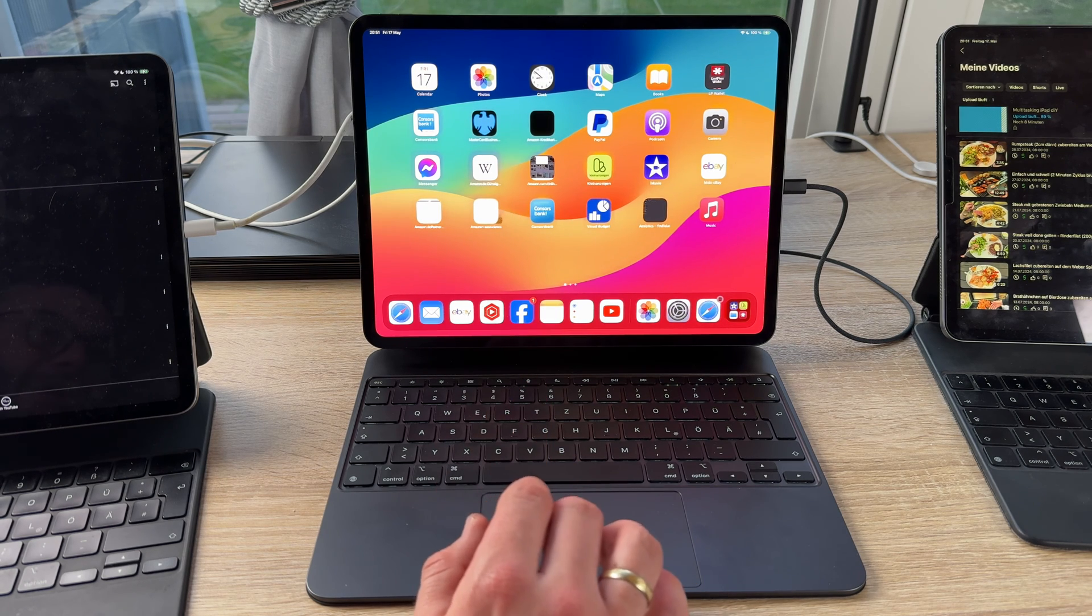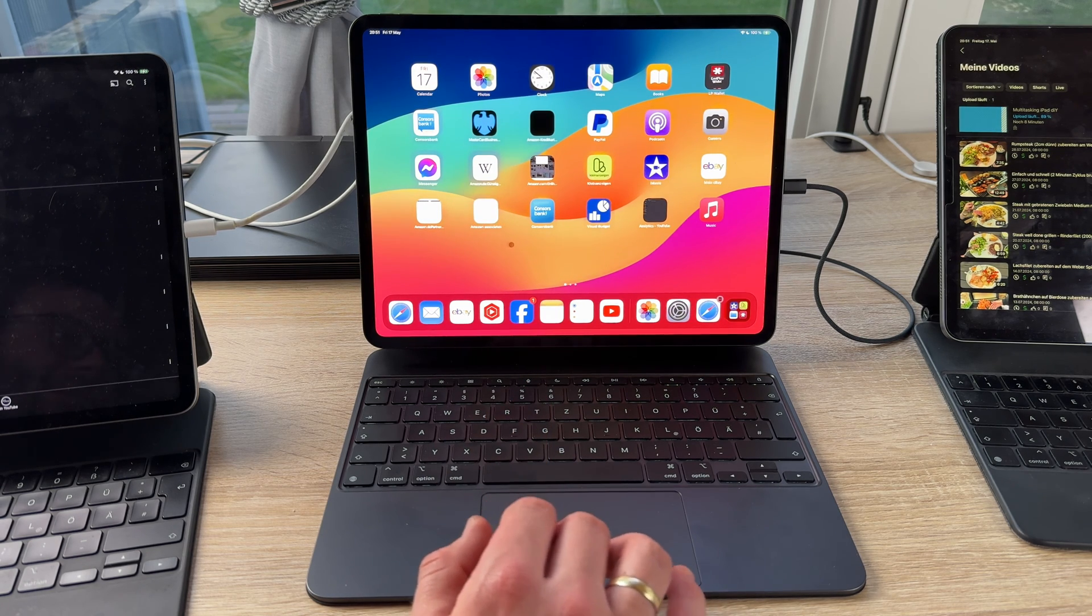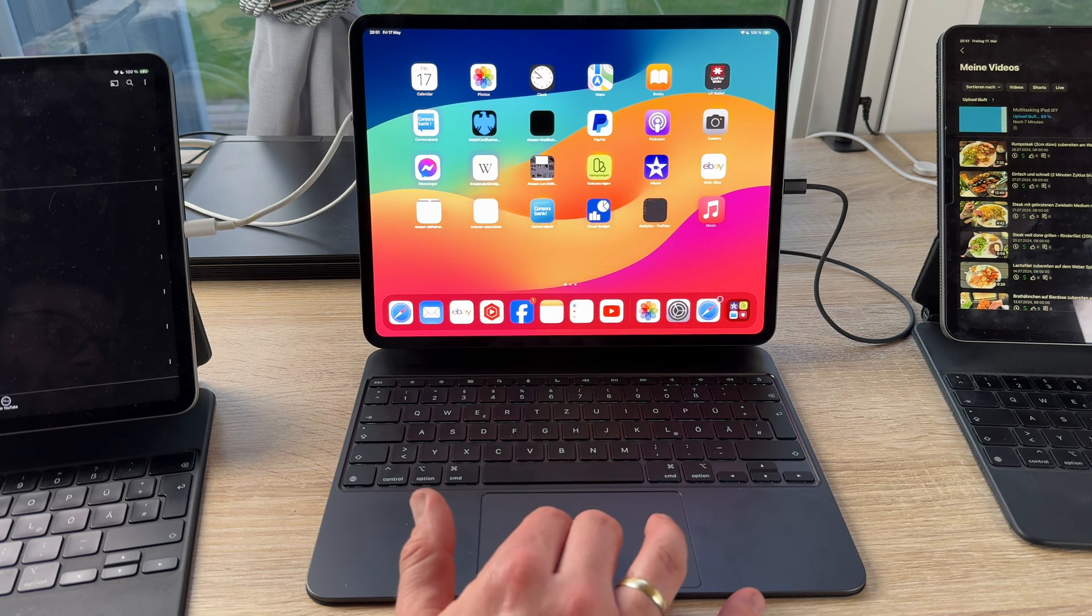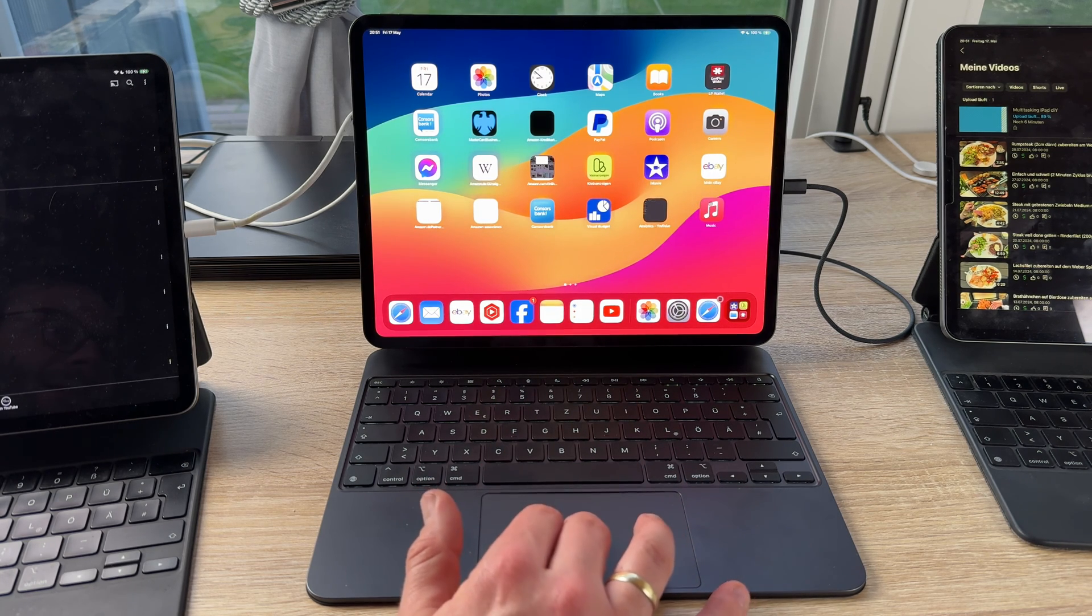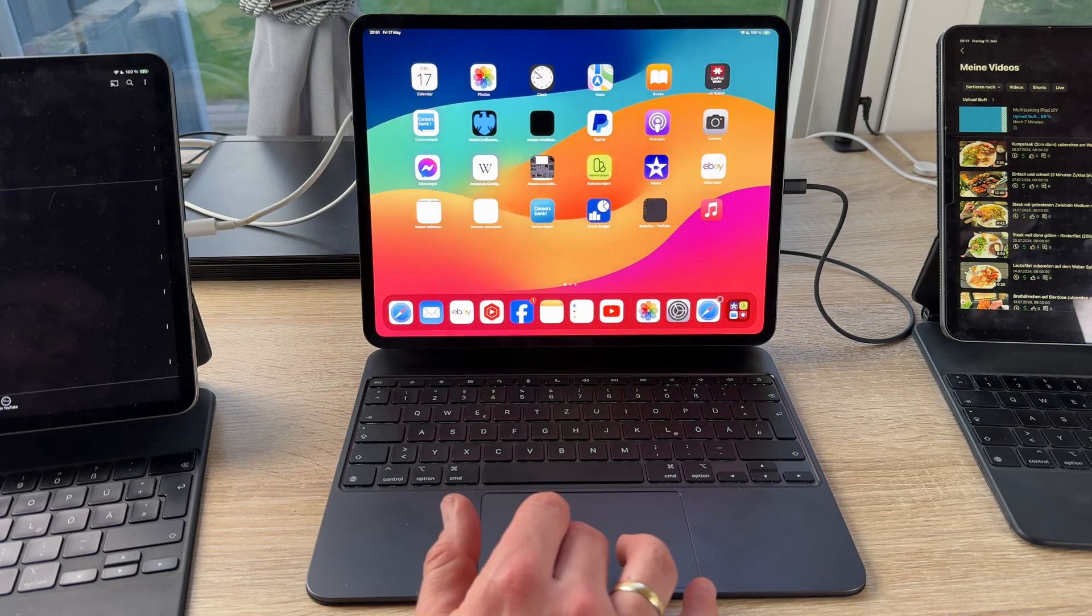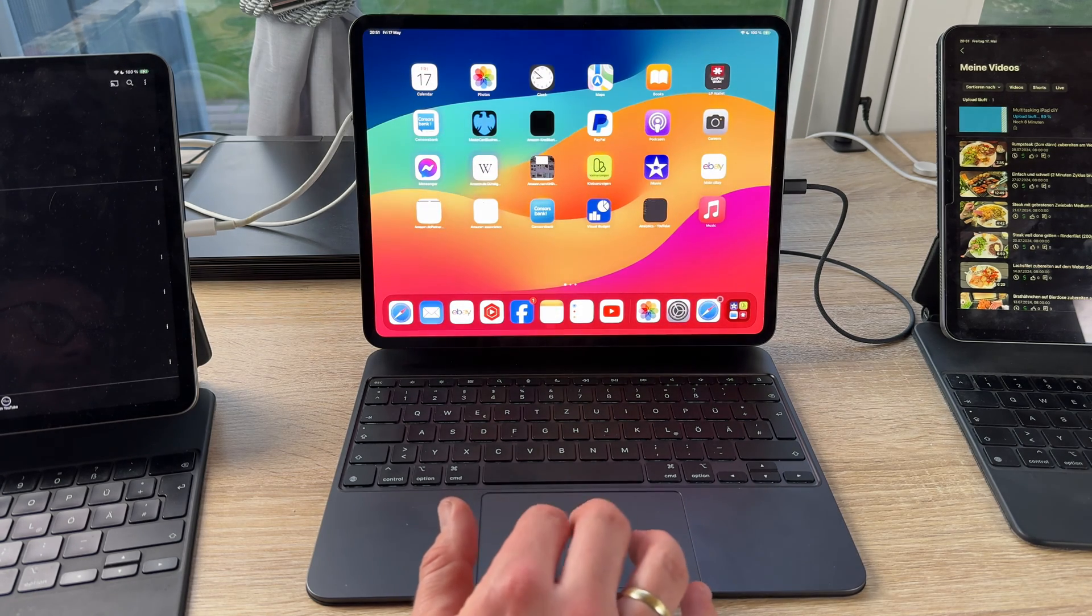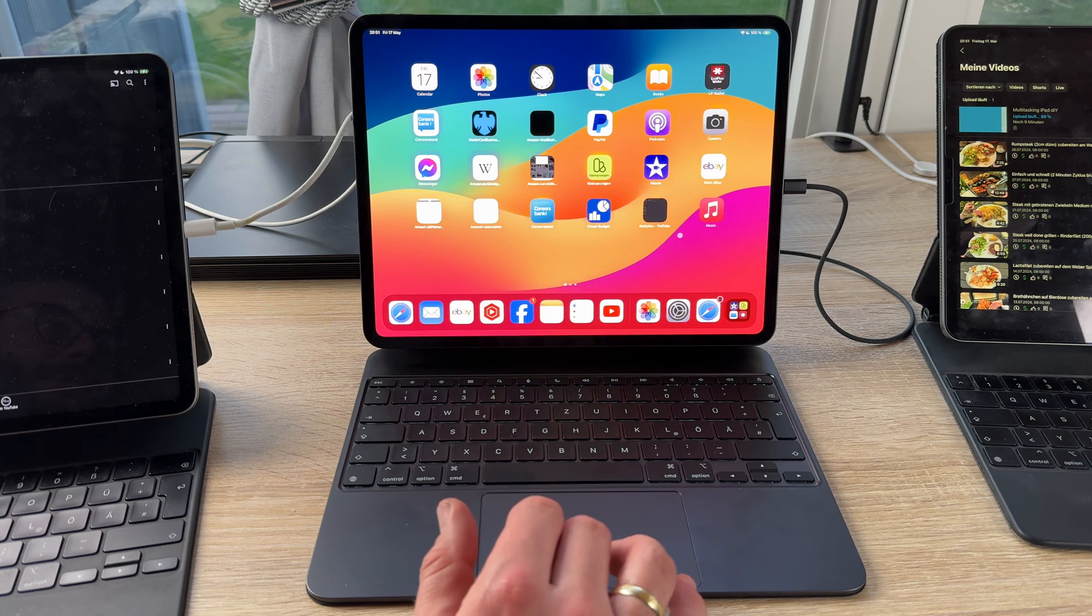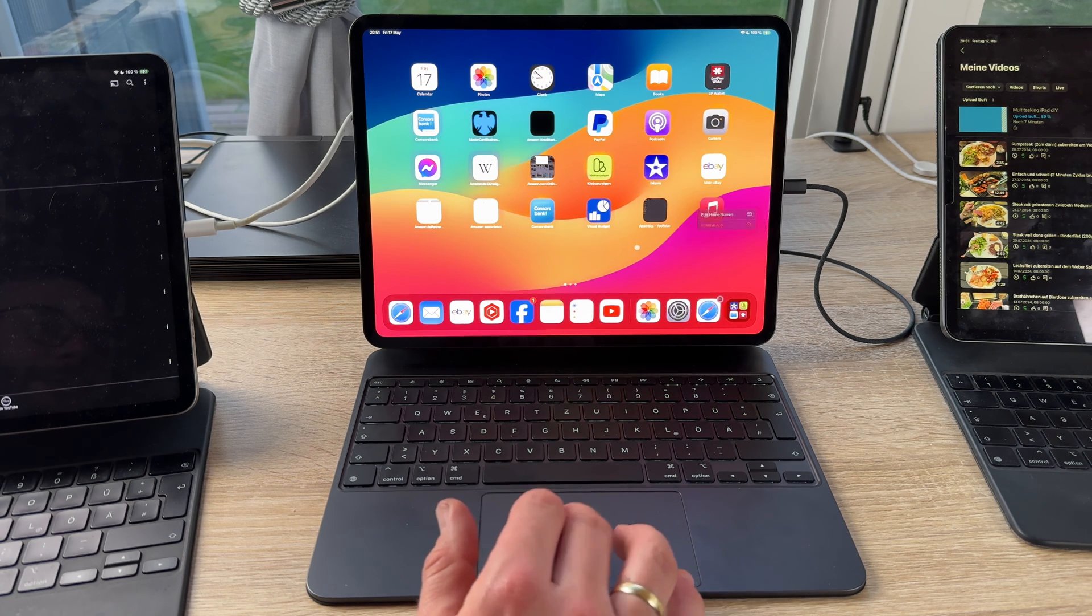And of course, secondary click is possible if we use the secondary click with two fingers. Two fingers click, one finger click is that one finger, two finger, edit home screen for example, two fingers.